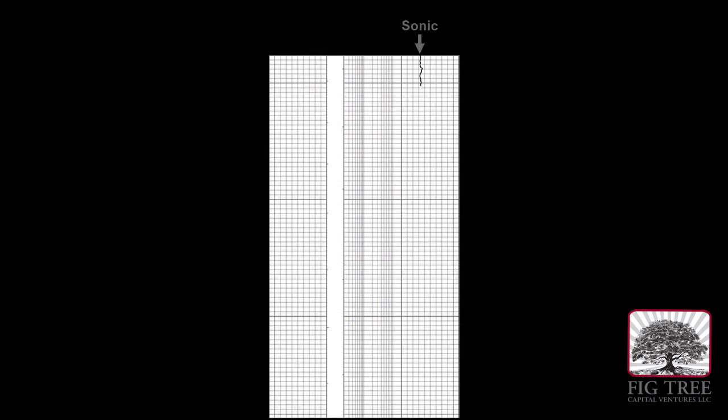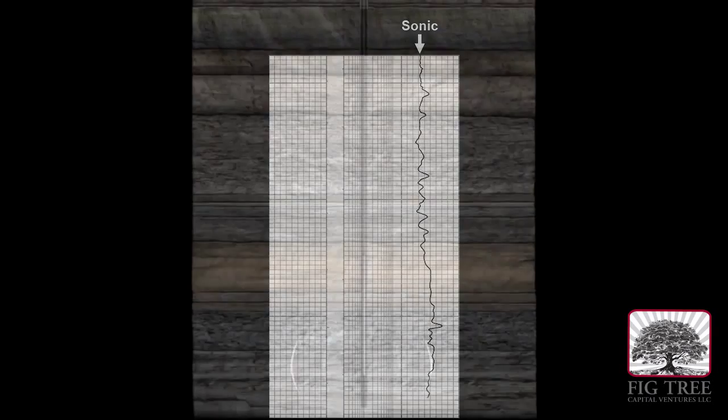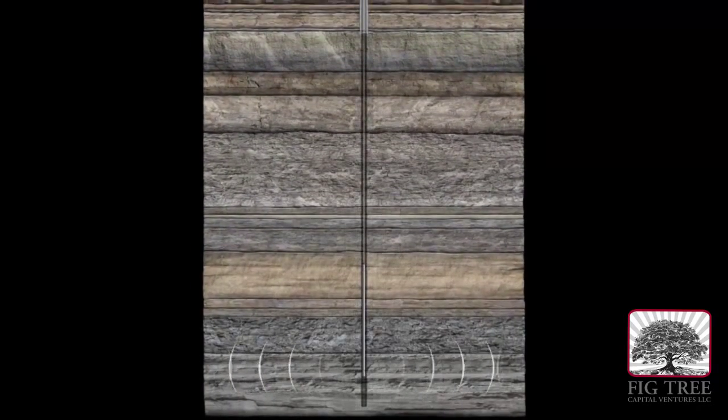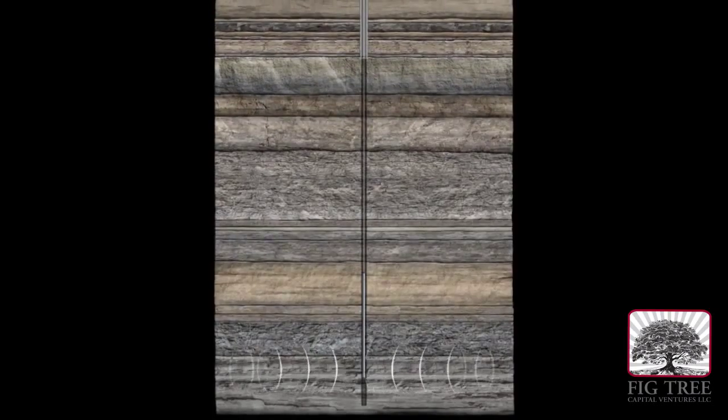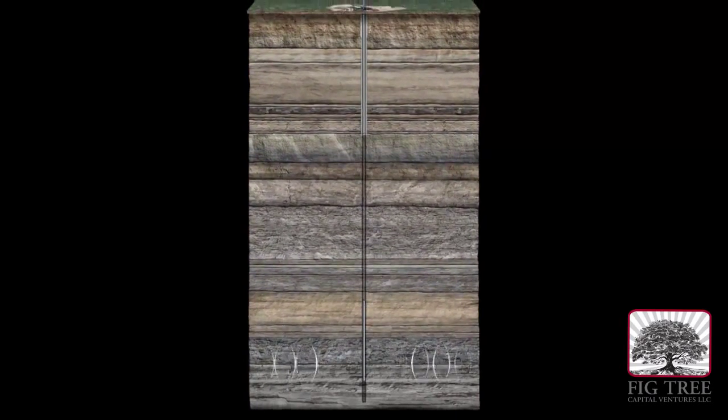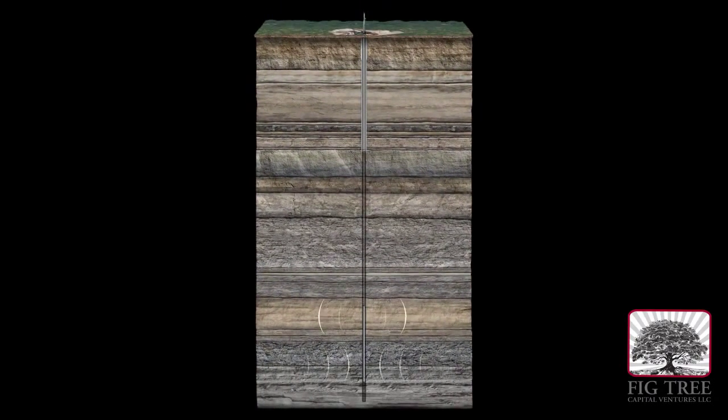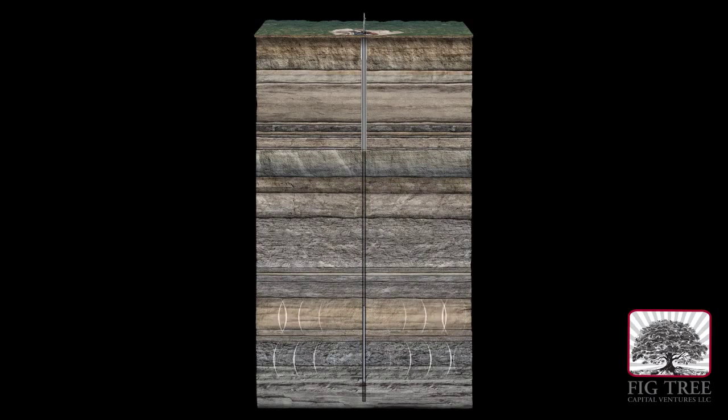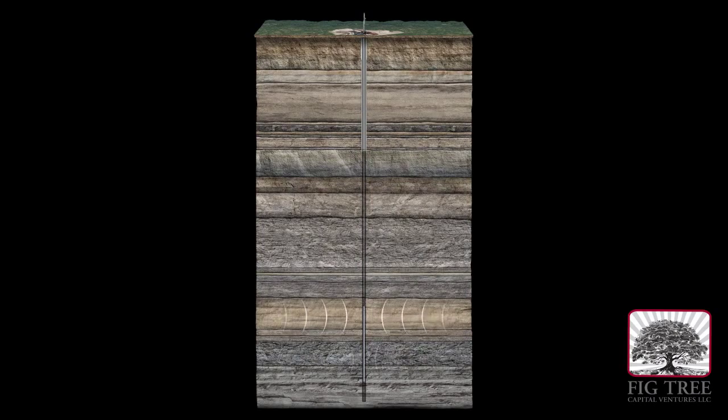The next curve represents the measurements taken by the sonic tool. It shoots sound waves into the formation and records the time they take to return. Dense rock will have a faster travel time, while porous rock will be slower.